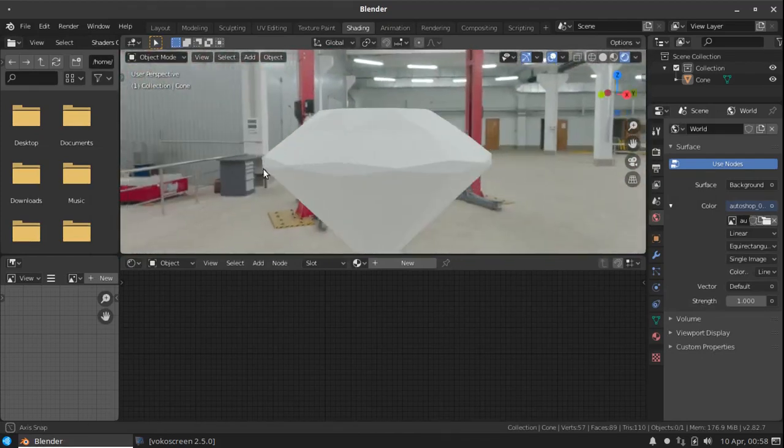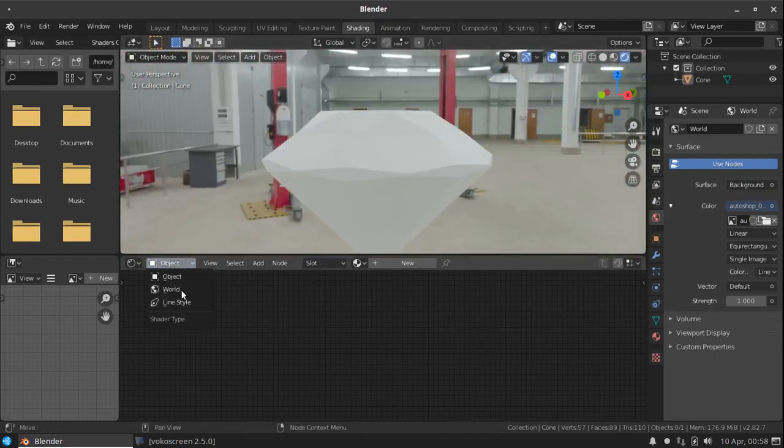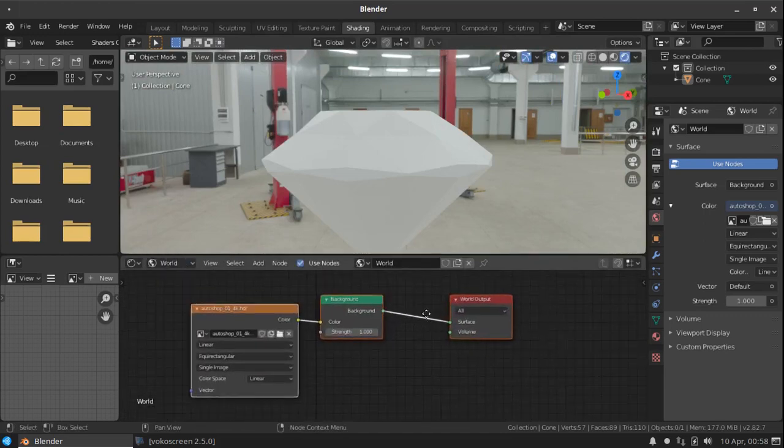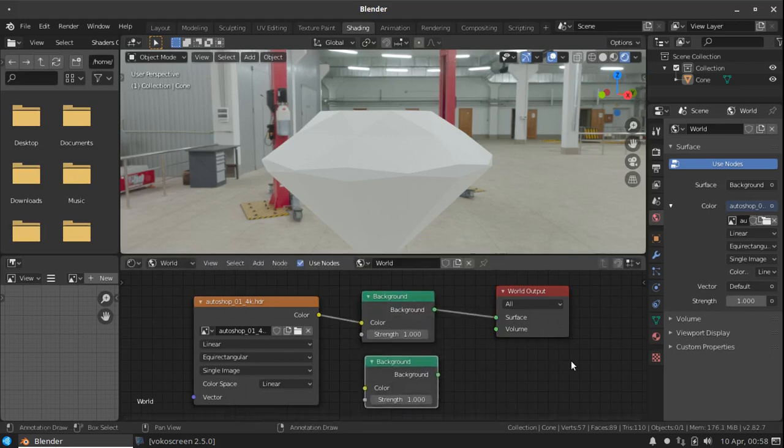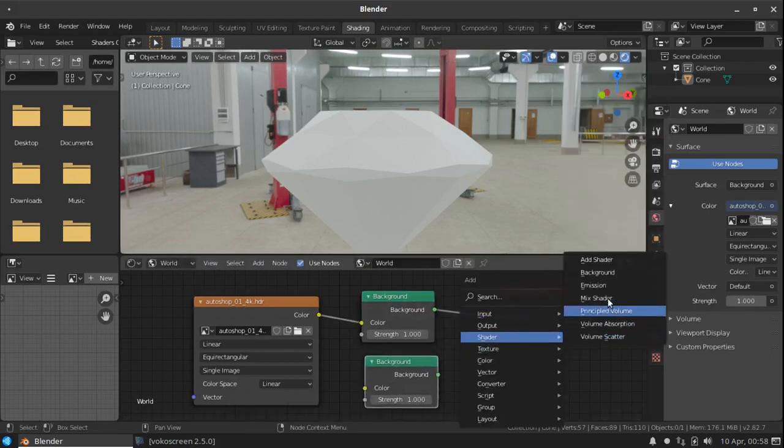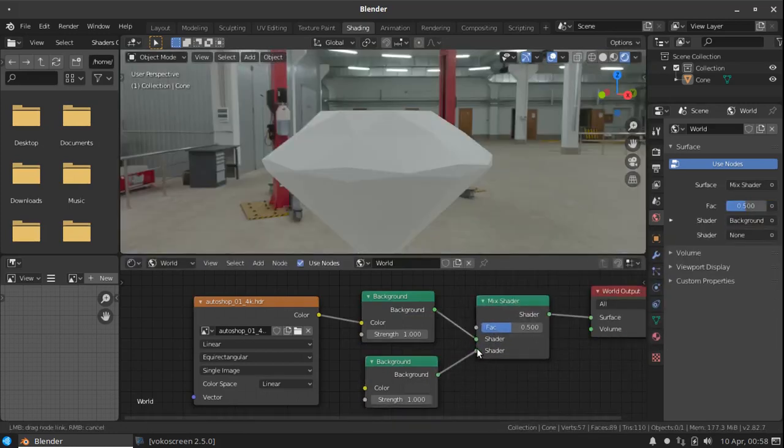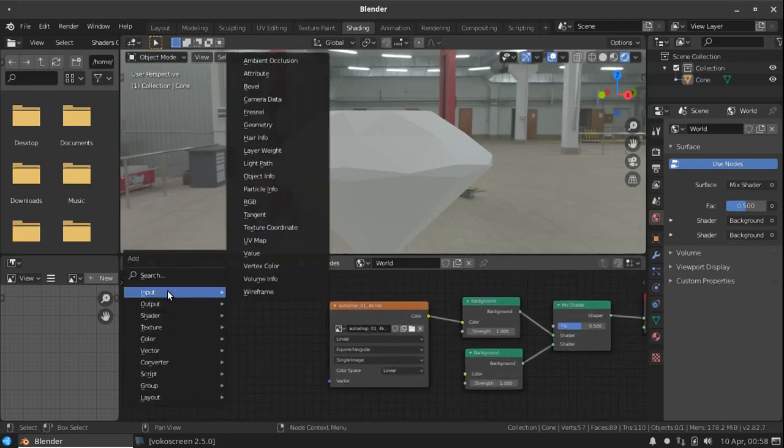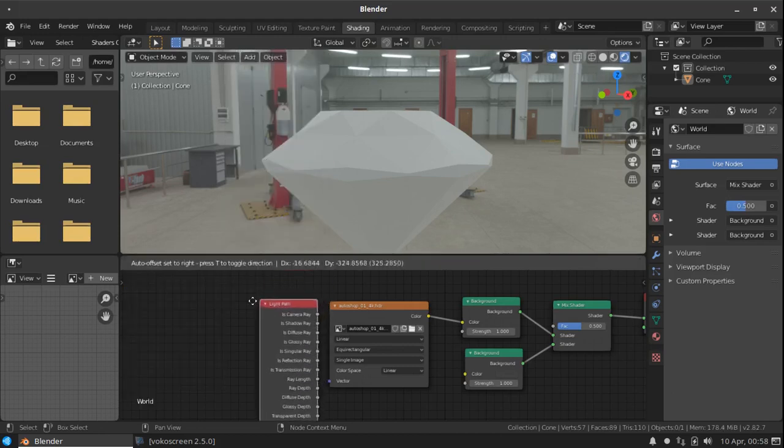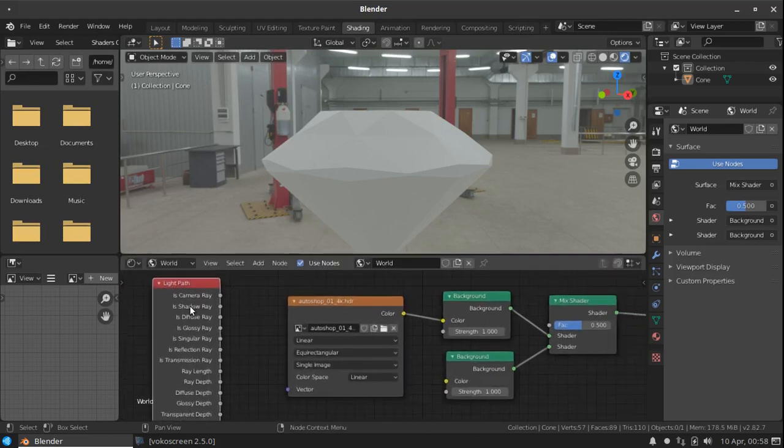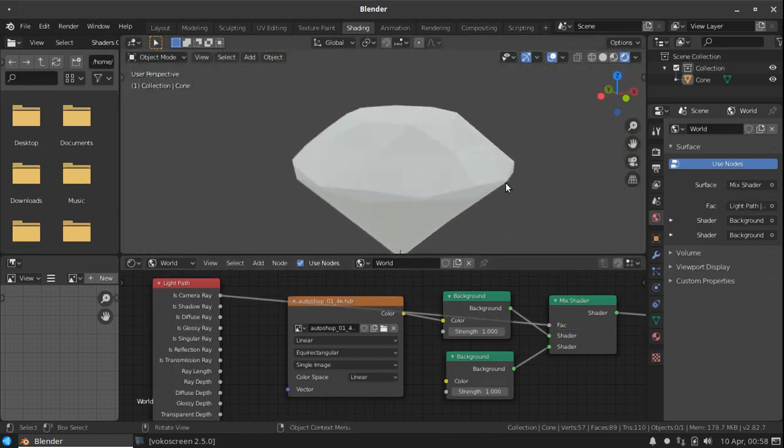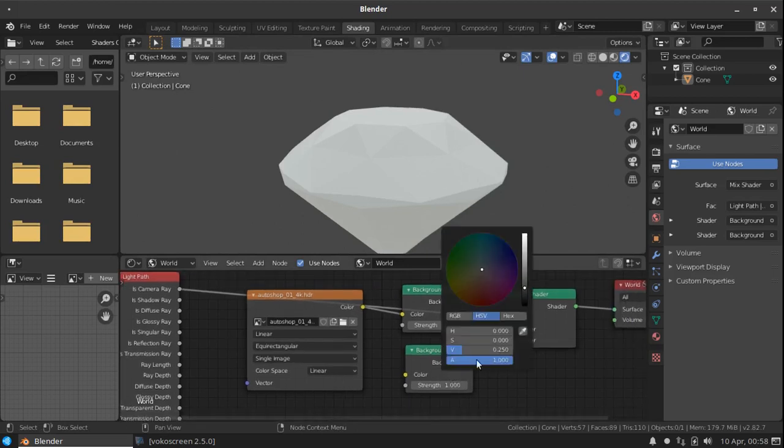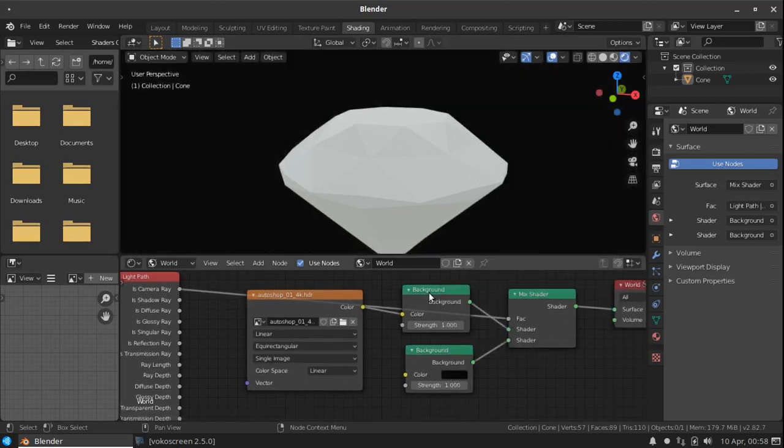Now we need to hide the background texture. For that, change this to world. Here, select the background, press Shift D to duplicate that and add a mix shader. Drop it here and connect this to the bottom one. Now, again press Shift A and go to input. Add a node called light path. Now connect the camera ray to the factor value of mix shader. Now our background is hidden. Now change the background color to black.